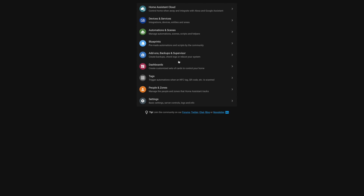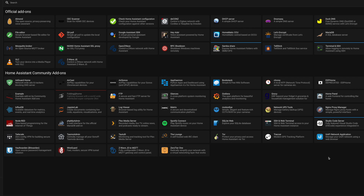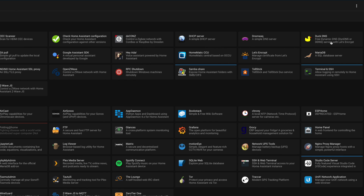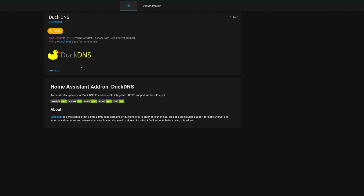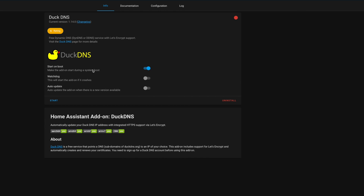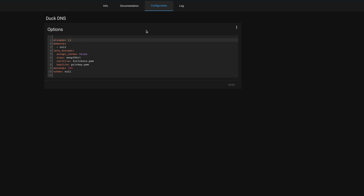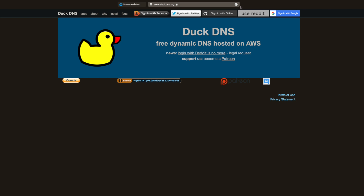Installation is as easy as heading to the add-on store under Settings, clicking the Add button, picking the DuckDNS add-on, and then hitting the Install button. Then, while that installs, just sit back and enjoy the view. When installation is finished, we're going to head to the configuration and do a little copy-paste. At this point, we're going to need some details from DuckDNS, so let's open up our browser and head to duckdns.org.